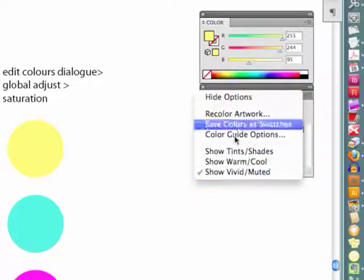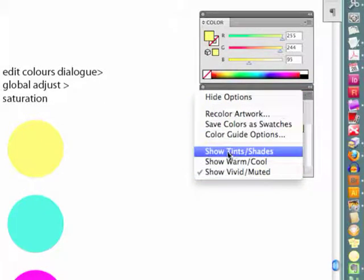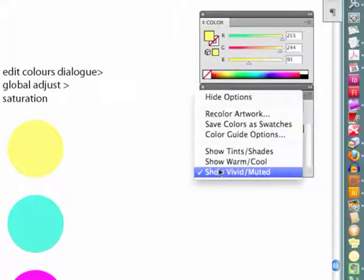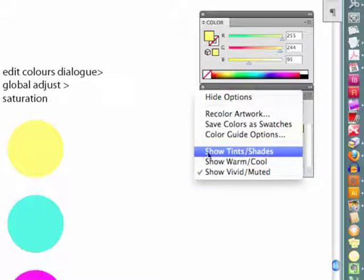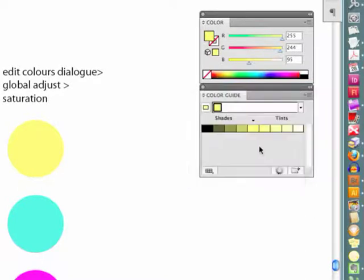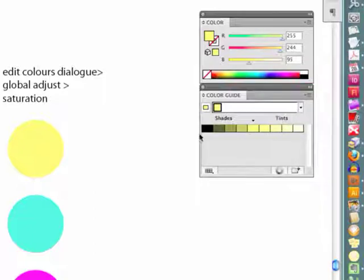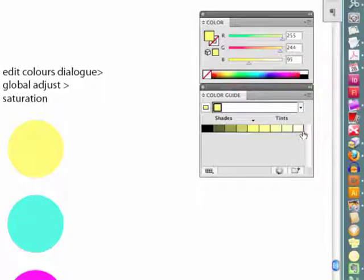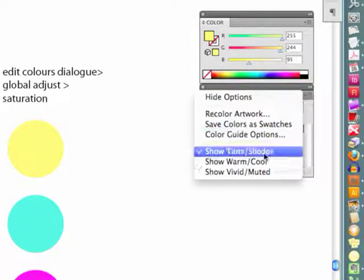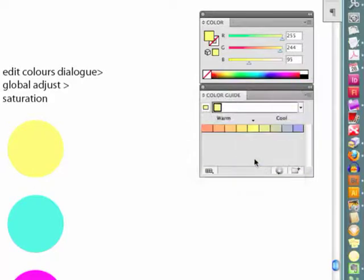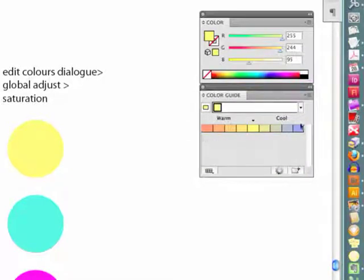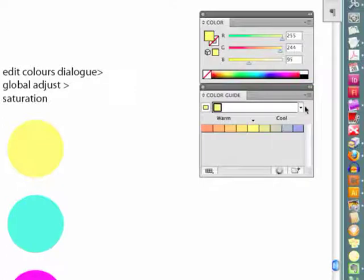So in the colour guide palette you get three options for swatches. You can see the tints to shade swatches around the colour that you have selected. And you see here we've got a scale going from black to a very light yellow there, not quite white. And if we have the cool to warm option, we've got all the warm and cool colours around this colour that we have selected.